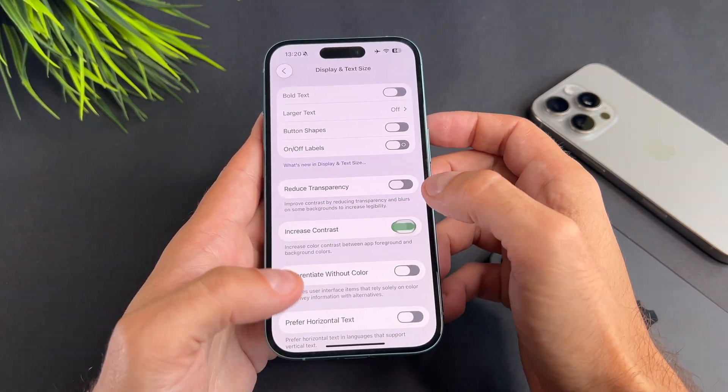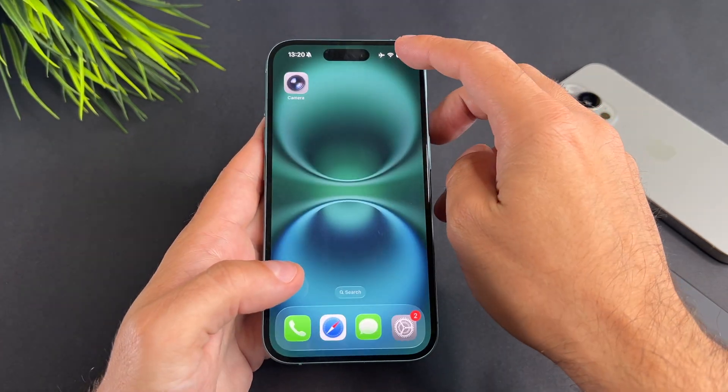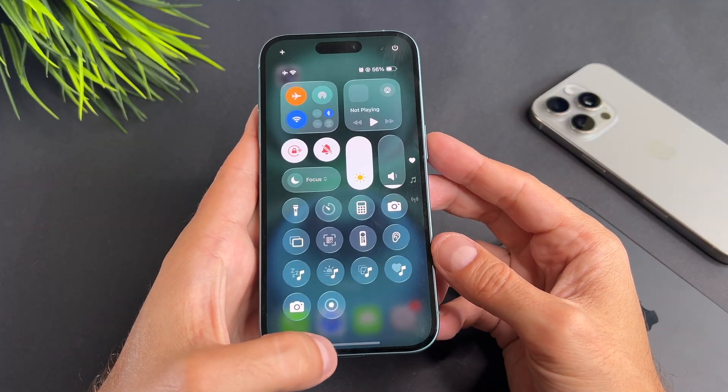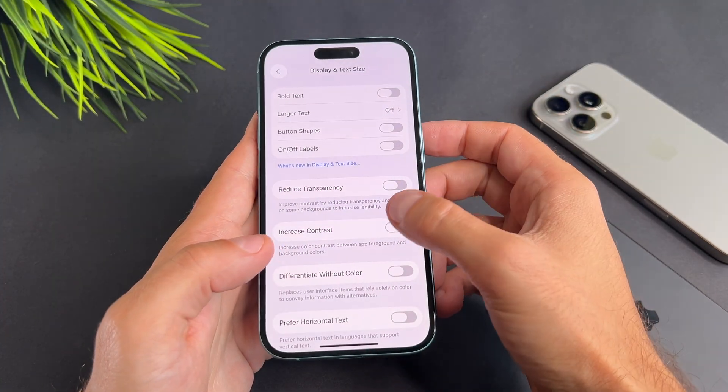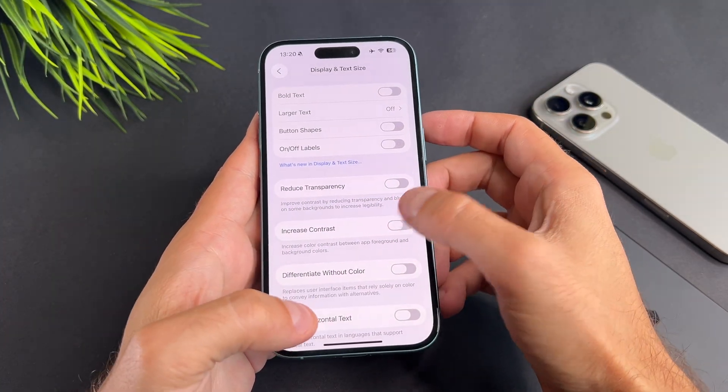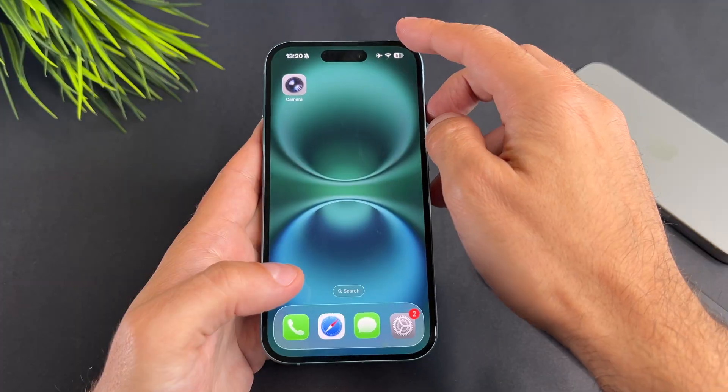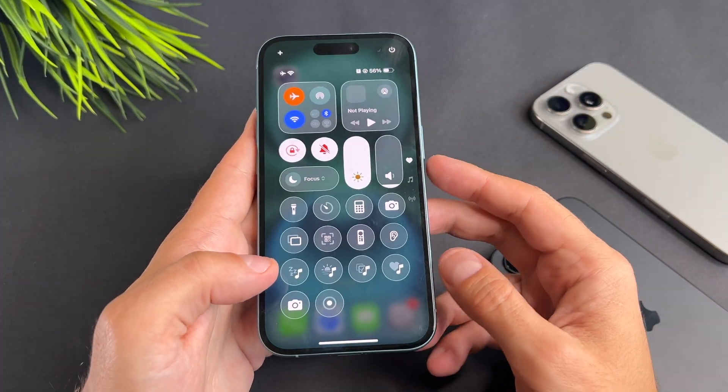When this option is available I will make another video about it and share the link in the comments section. That's it.